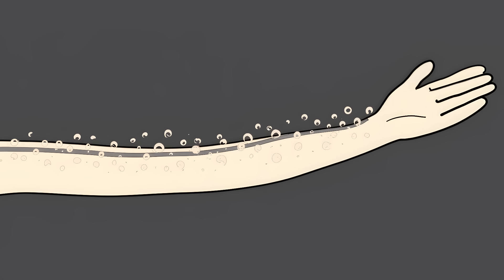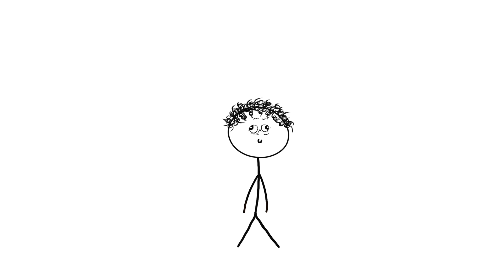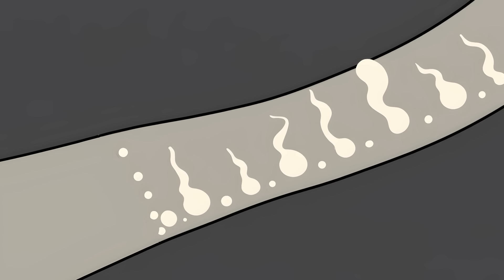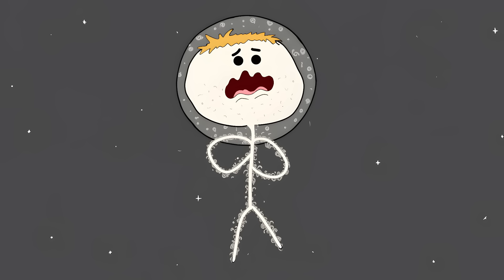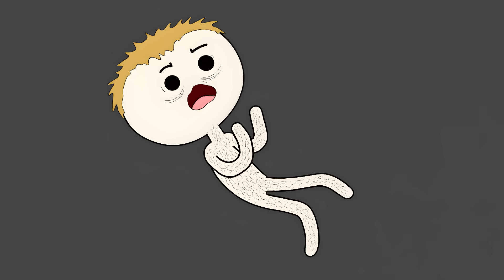It's called ebullism. Your blood literally starts to bubble like a shaken soda can. Imagine every drop of blood in your body suddenly fizzing like champagne. Your body starts to swell up. But not like a cartoon character. It's more like a slow, horrifying inflation, as gas bubbles form everywhere in your tissues. And you're conscious for about 15 seconds of this nightmare. That's 15 seconds of feeling your blood turning into foam inside your veins.